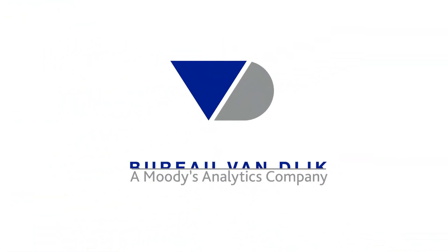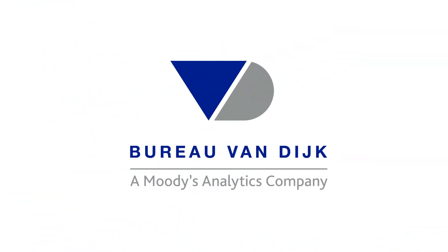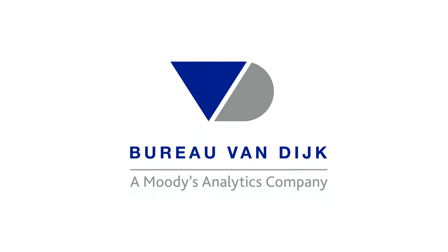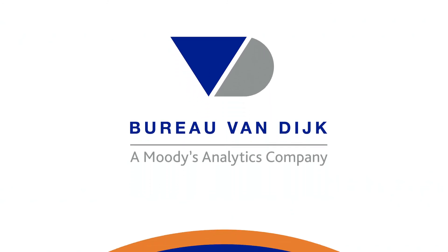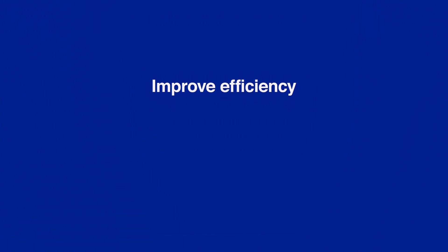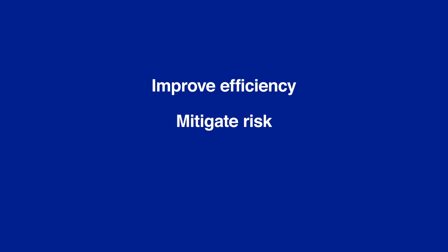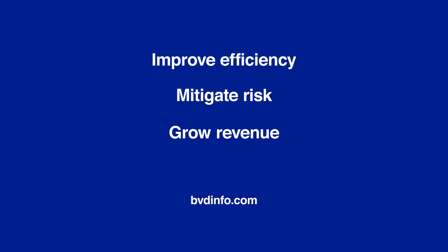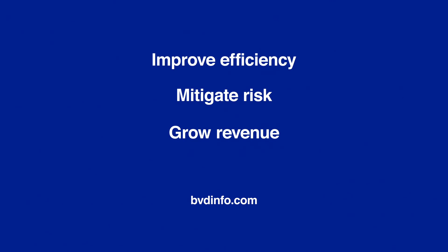At Bureau van Dijk, we're in the business of certainty. We're here to help you improve efficiency, mitigate risk, and grow revenue. Leave the data work to us. Contact us to find out more about our free trial scheme.